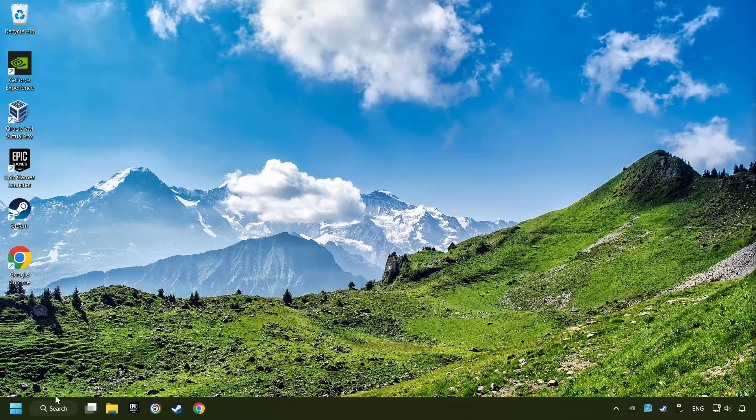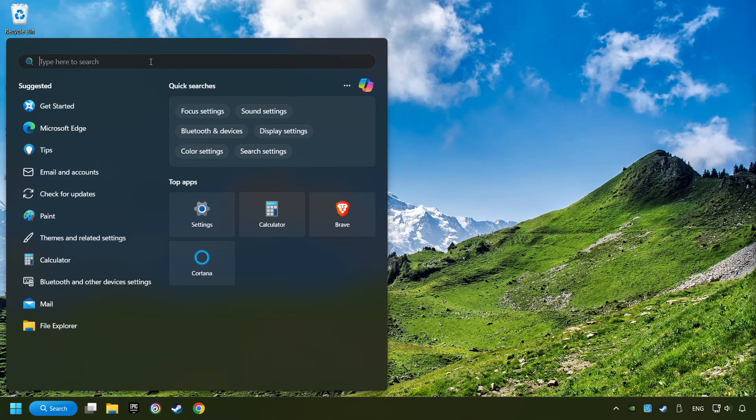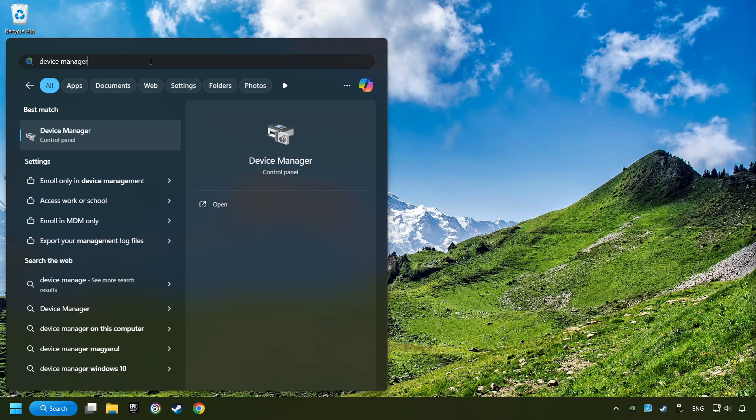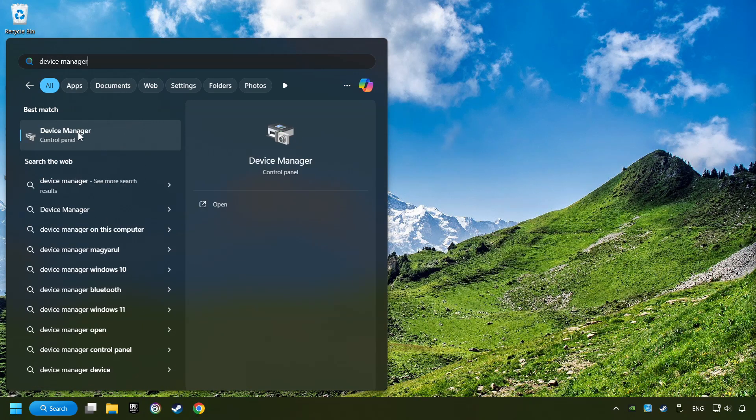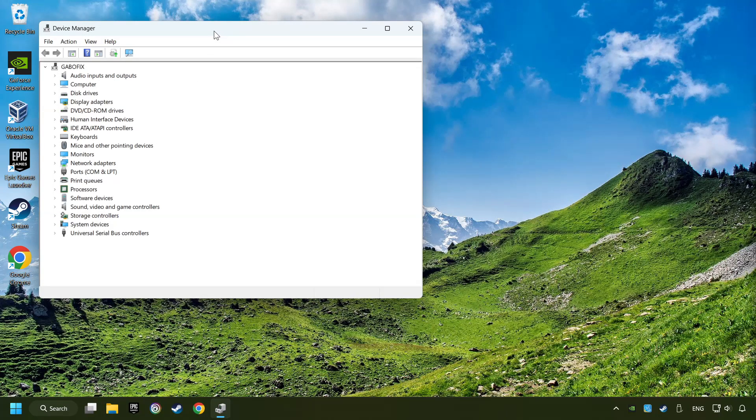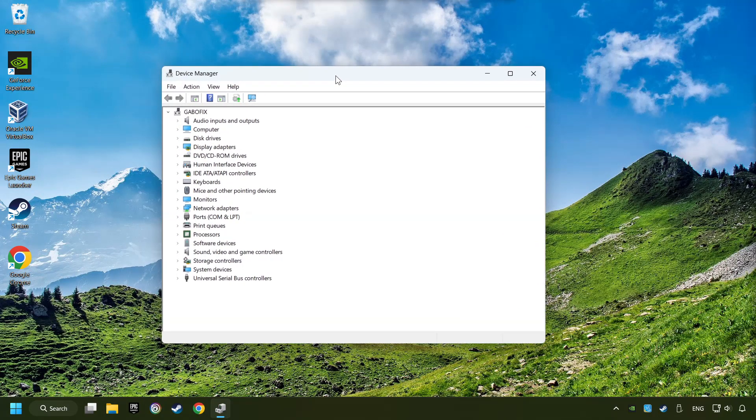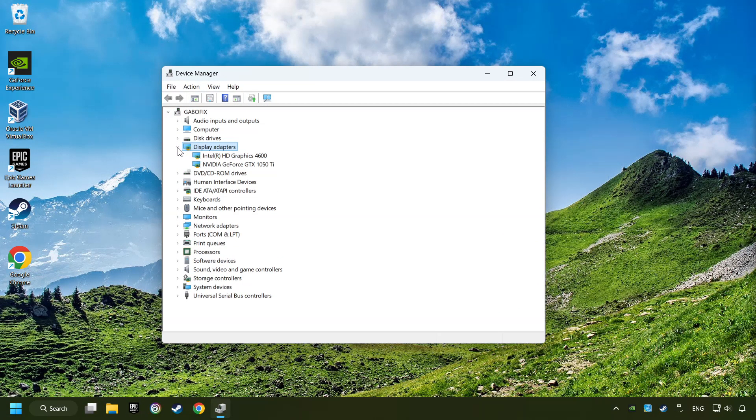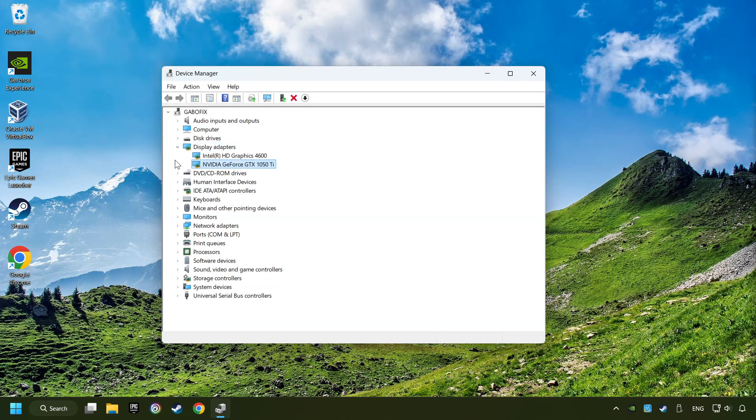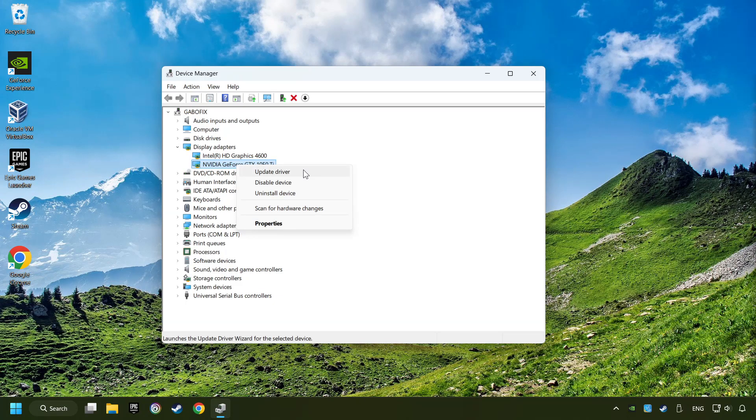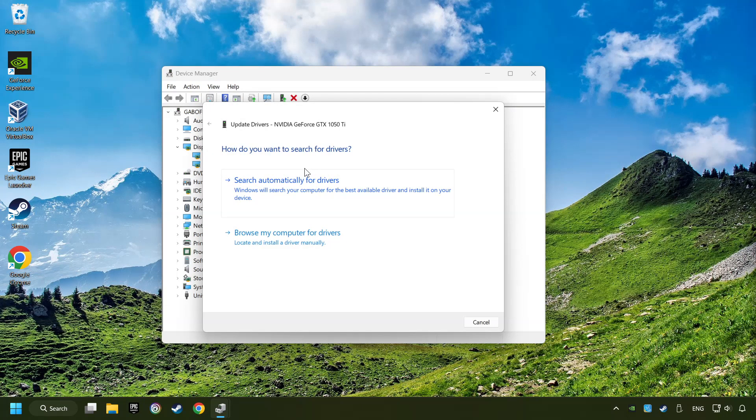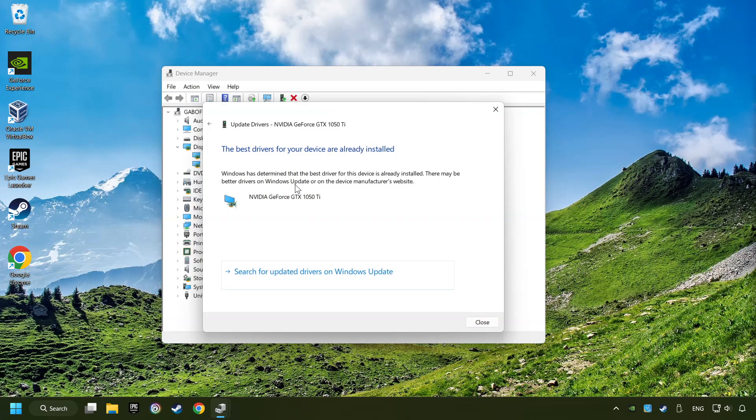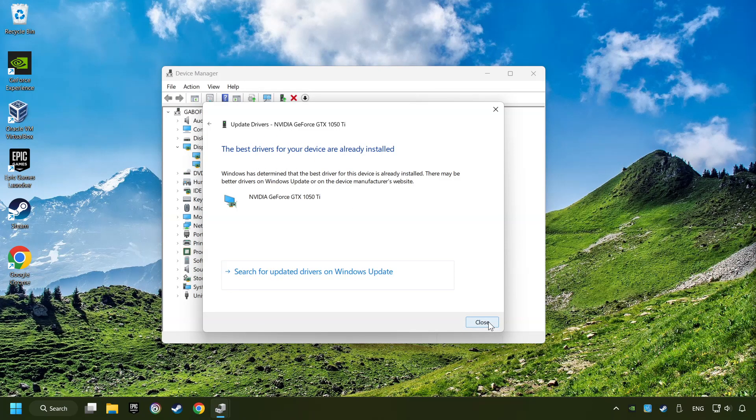As a first step, click on the search box and type in Device Manager. Here you have to click on Device Manager. After that, click on Display Adapters. Then choose your specific graphics card, right-click, and choose Update Driver. Here you have to click on Search Automatically for Drivers. Then click on Close, and close the windows.